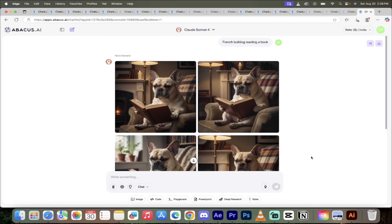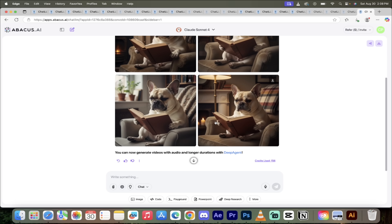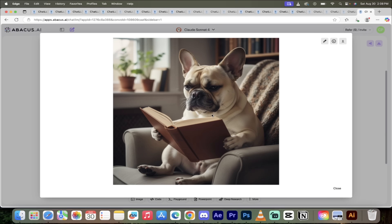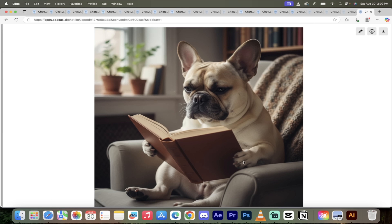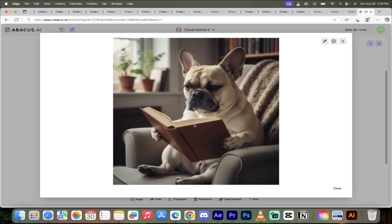Welcome back. Let's see what we got. Chat LLM Teams, using Nano Banana — we got a French Bulldog reading a book, four images, and they are fantastic. I actually have a French Bulldog, so this is great. Let's click on this one here — I like the look of this one. If we zoom in, look at this: it even drew the paws correctly. It's got the little nails and it looks like a paw, not a hand with 10 fingers or any of that nonsense. Nano Banana is amazing.